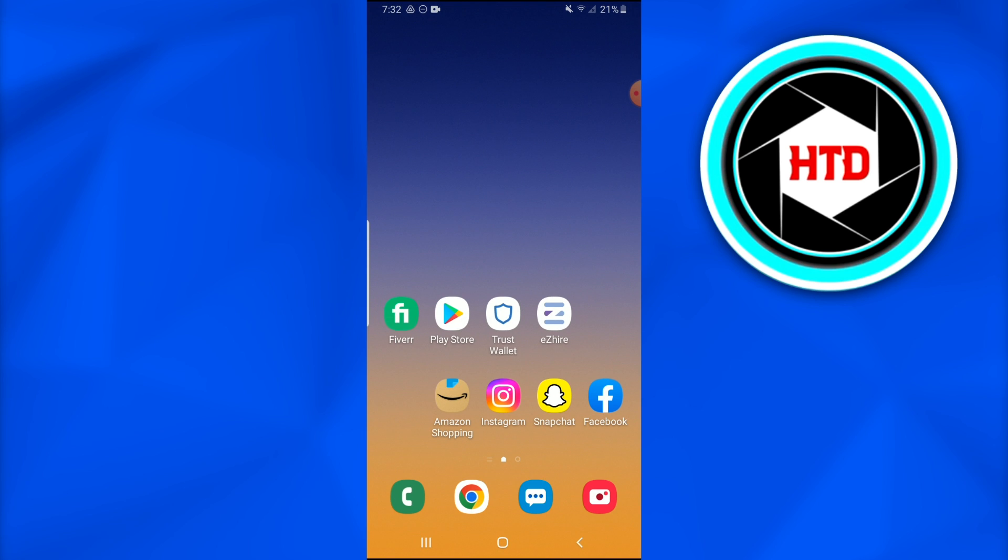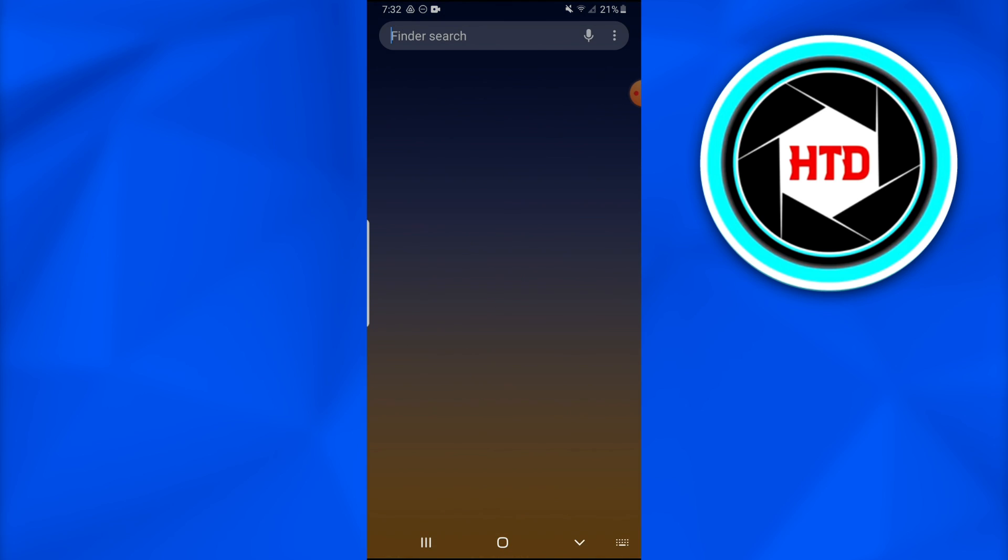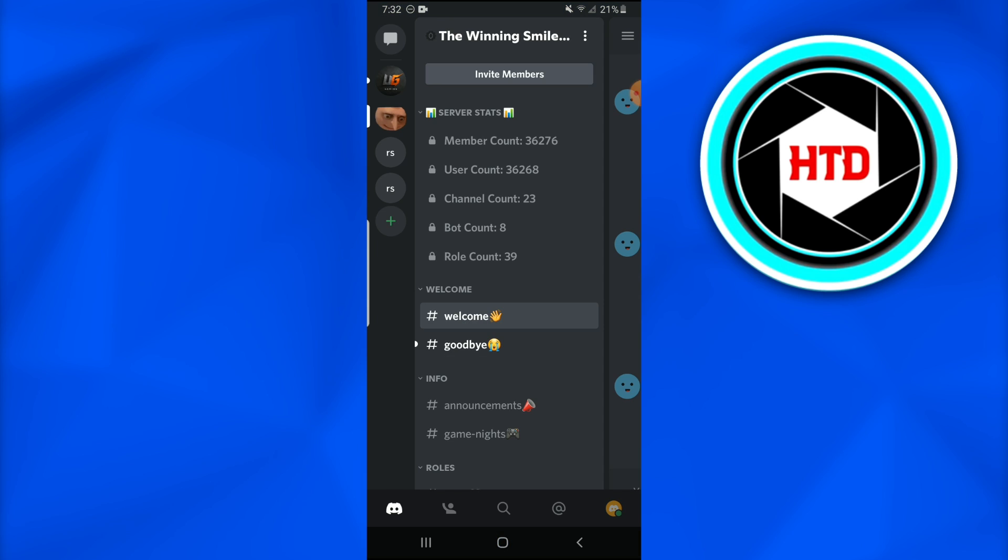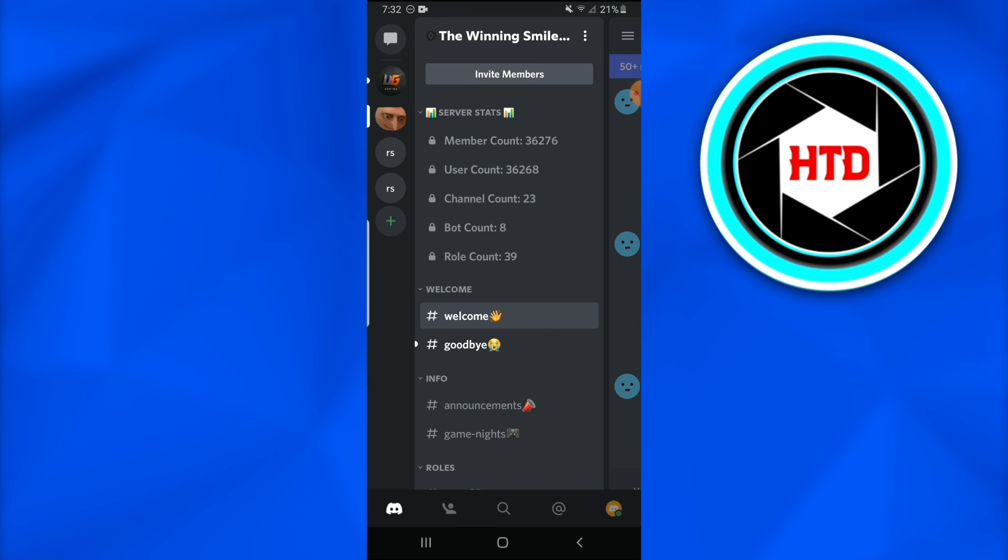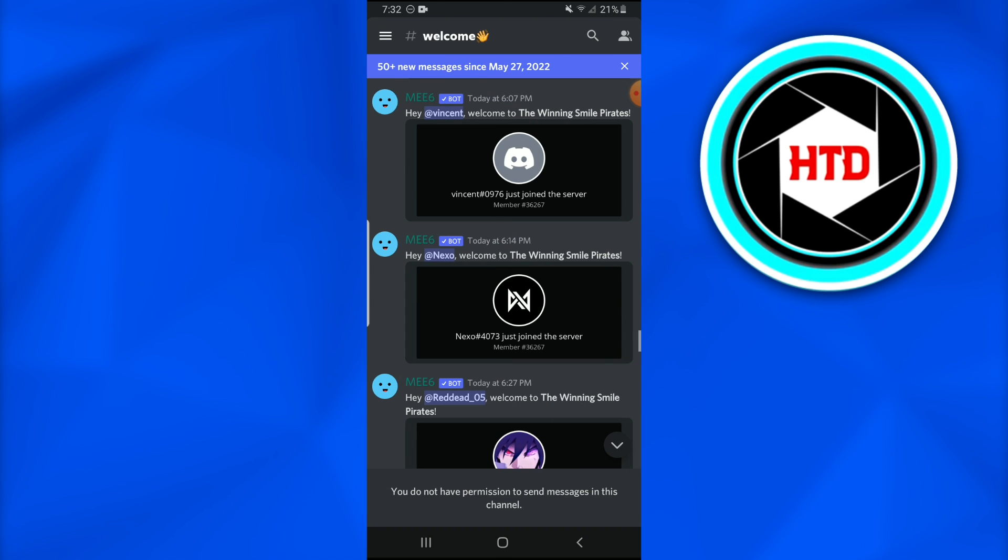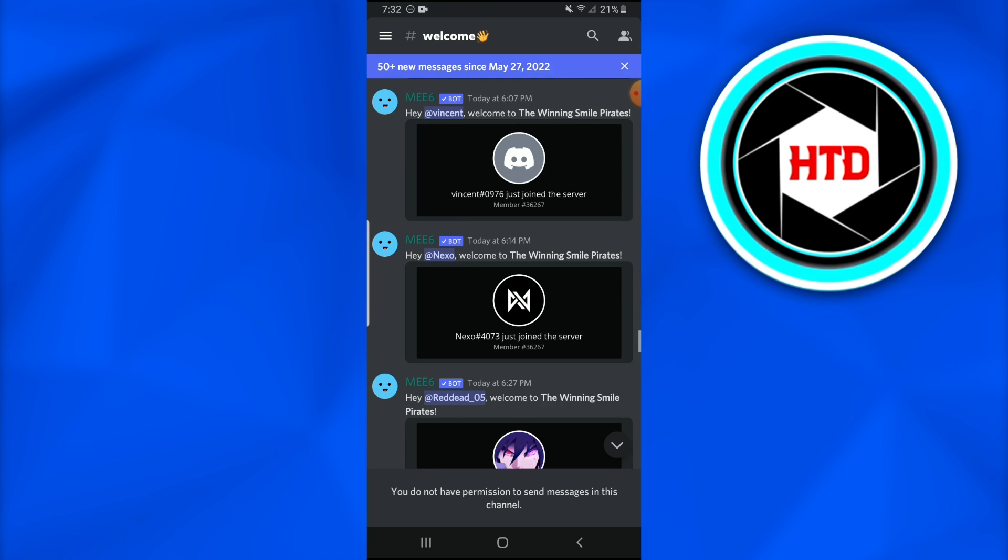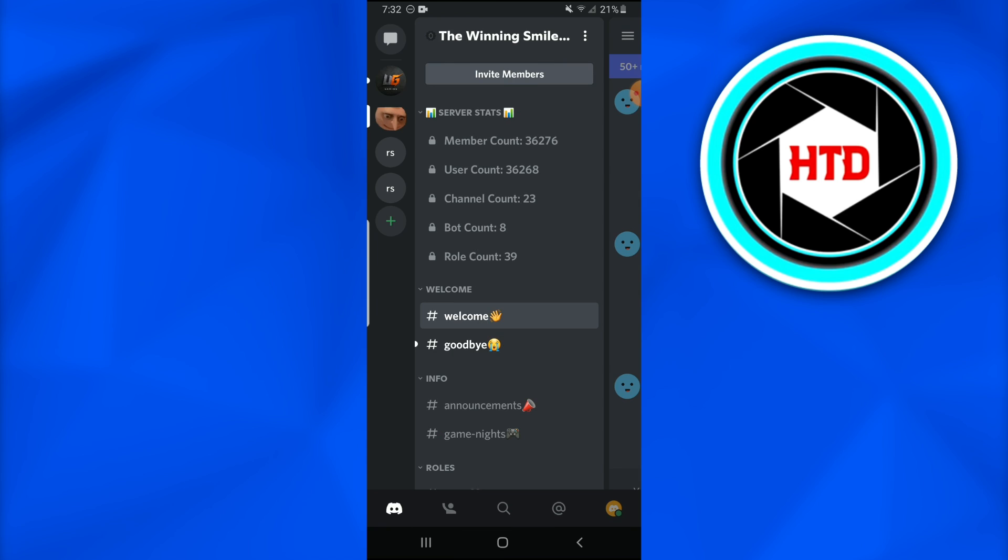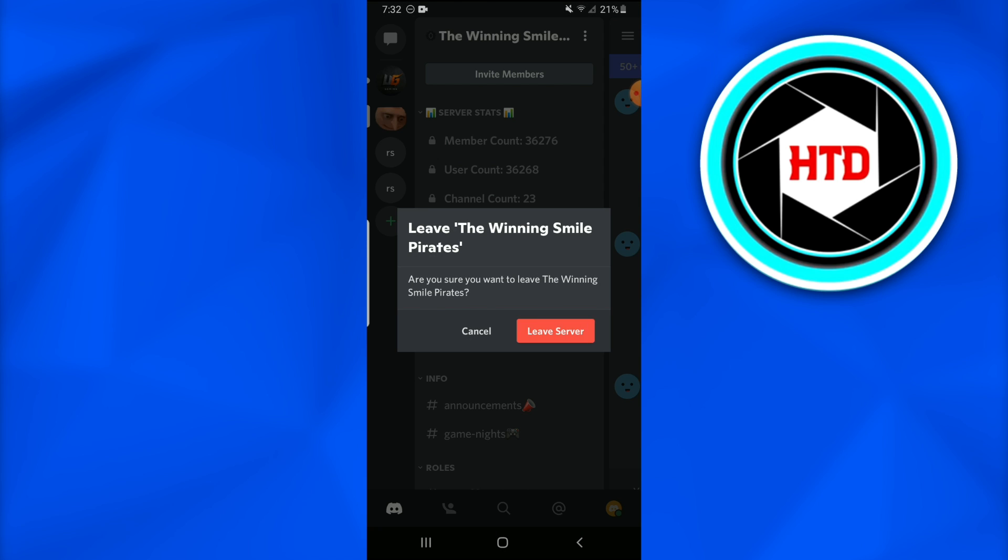So with that being said, let's move on to the main course. What you're going to do is now go into Discord and first of all leave a server so that I can show you how to rejoin a Discord server. I have this server, so I'm going to simply go over there and leave it.